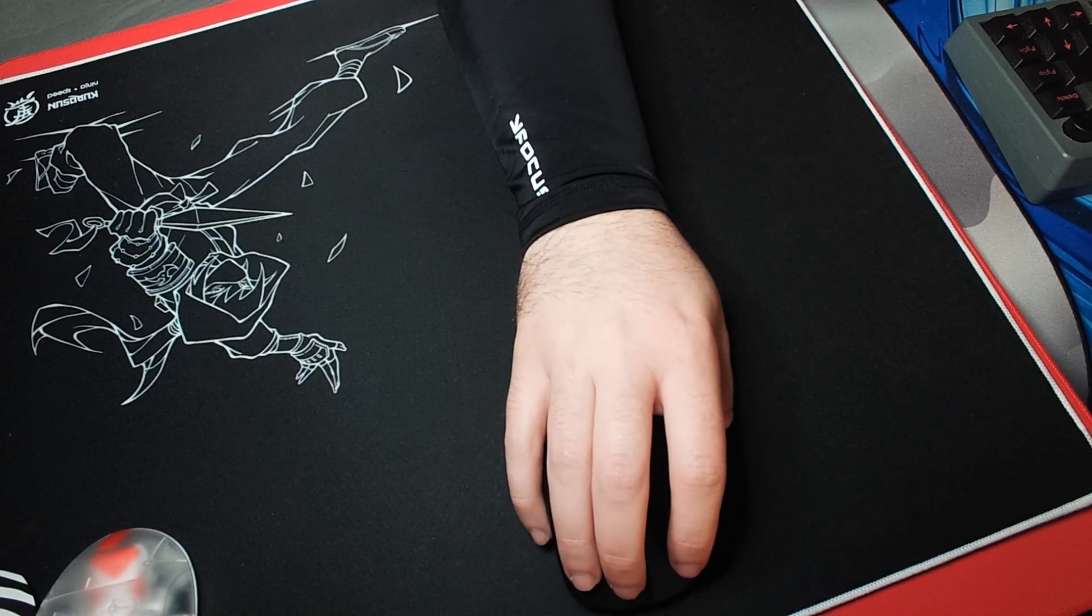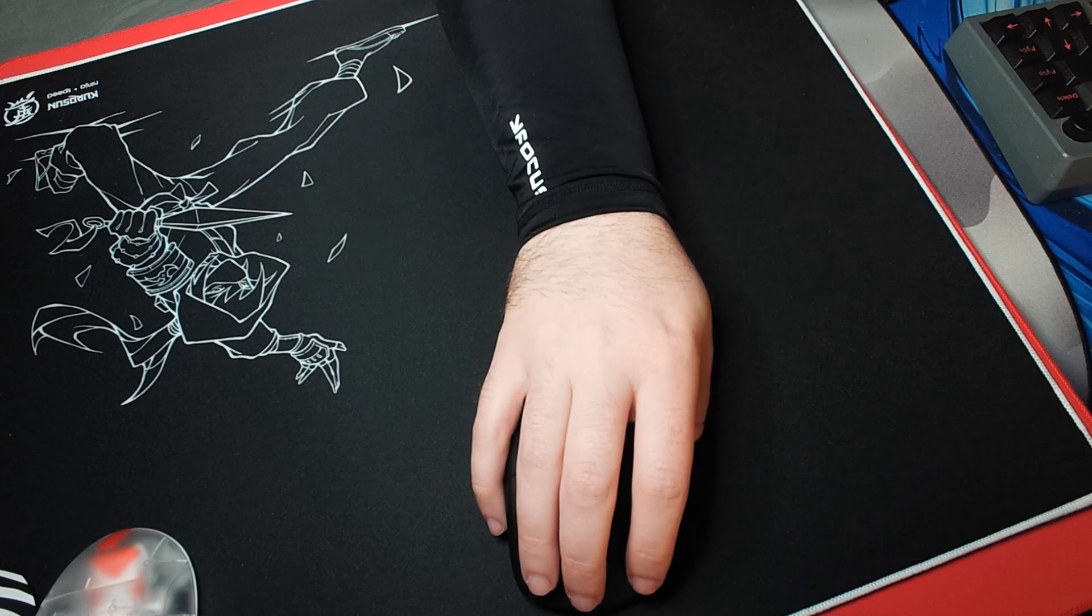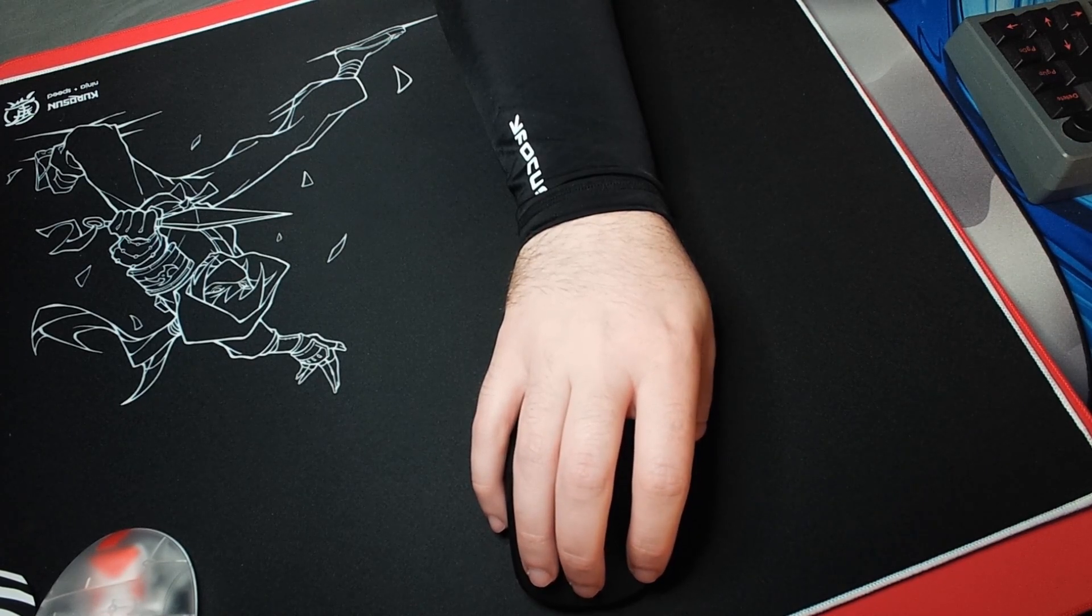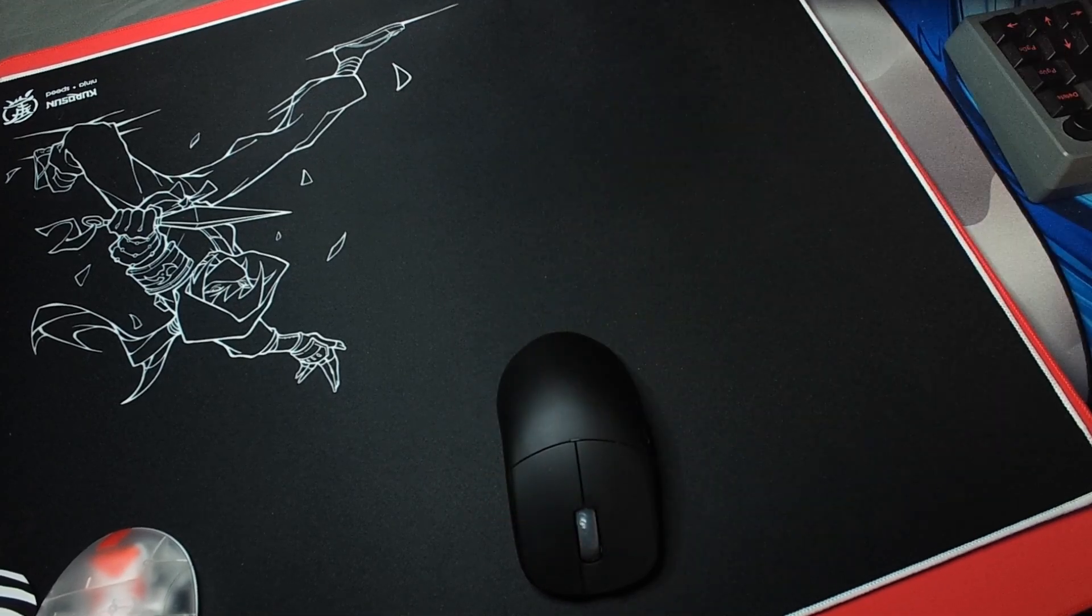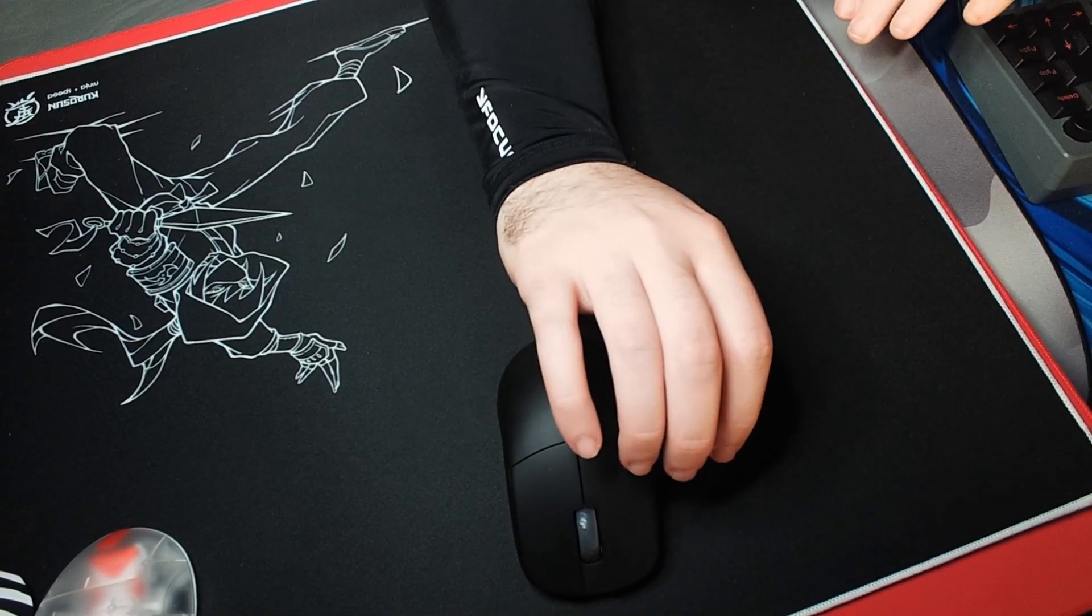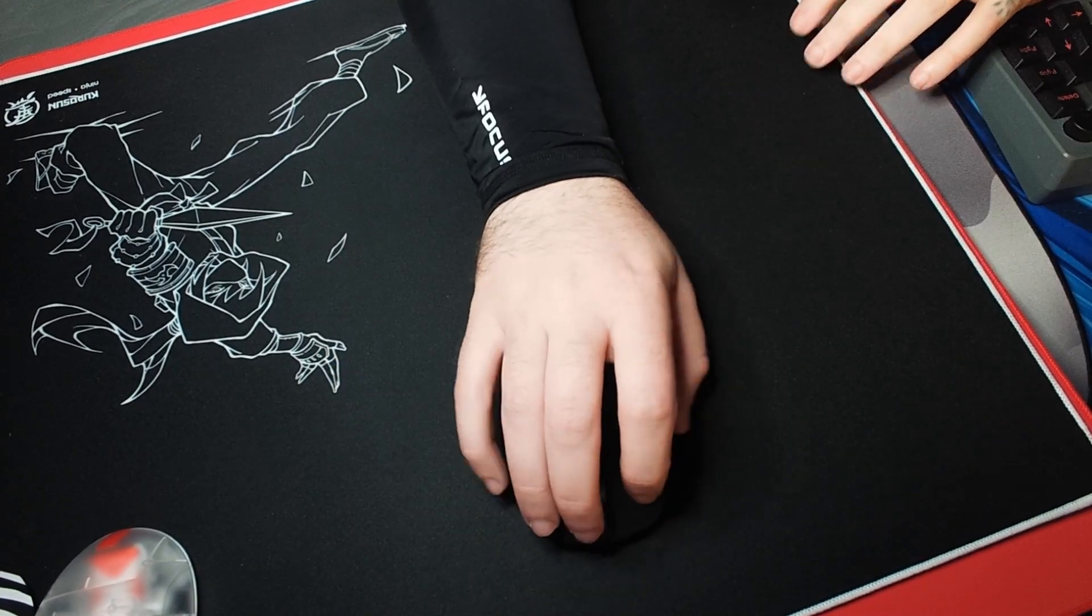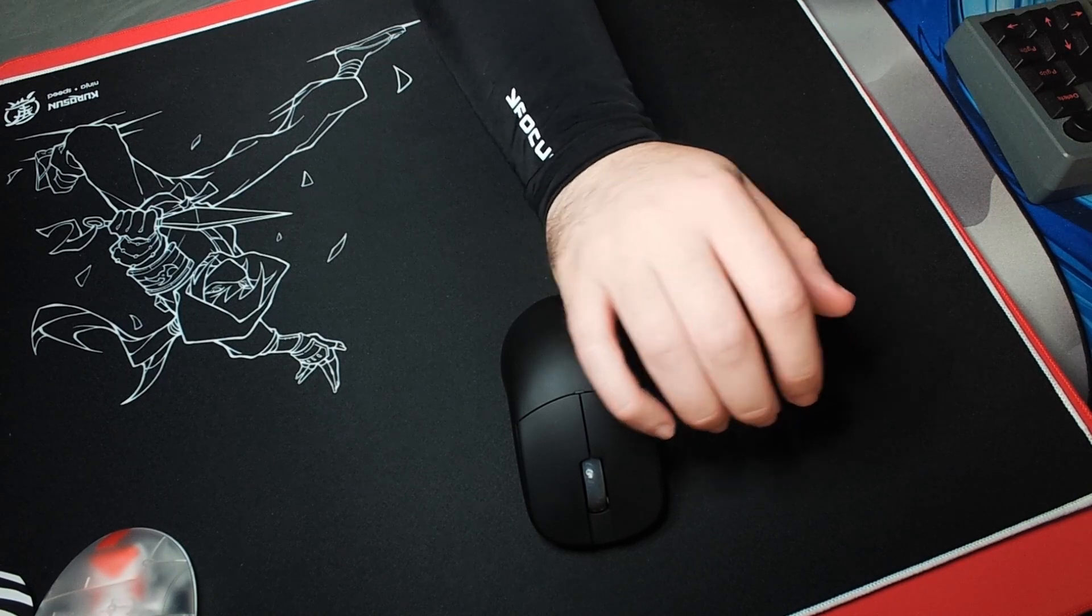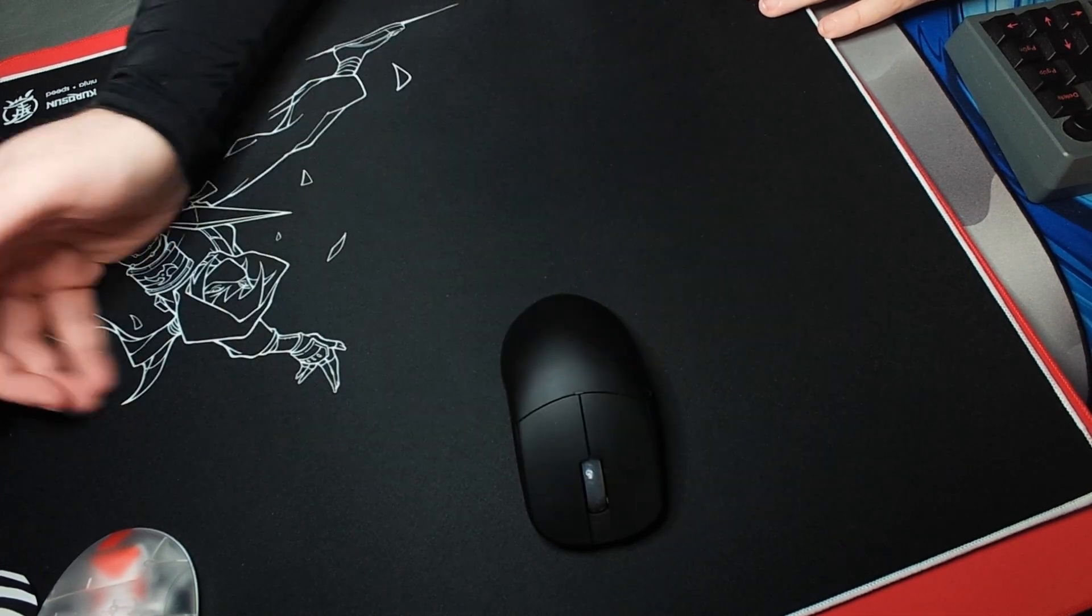It's a good arm sleeve for the price honestly, because you're looking at like $20 to $30 for some other brands. This does feel pretty high quality as arm sleeves go. I don't really use arm sleeves that much because they get hot and it's really hot and humid where I live.